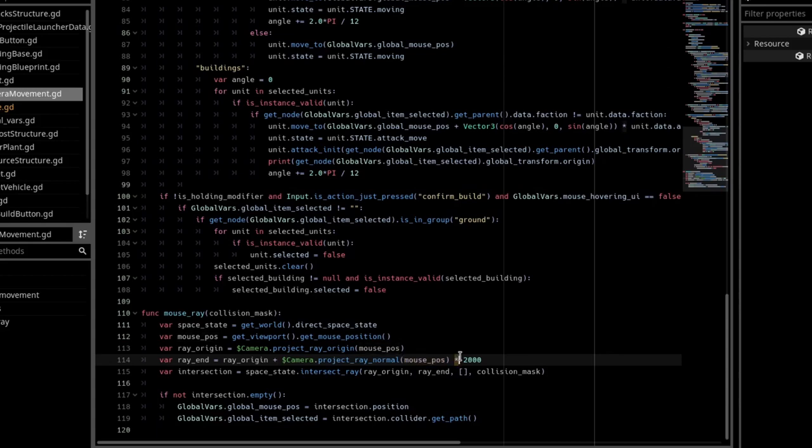In my case, 2000. The camera can't really zoom in and out, so 2000 is a good number, but change this depending on your needs.